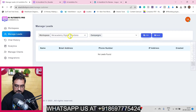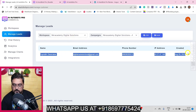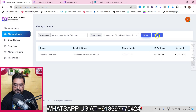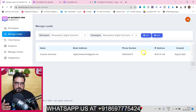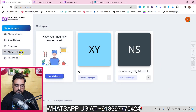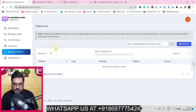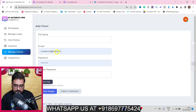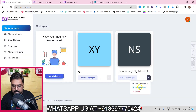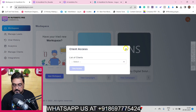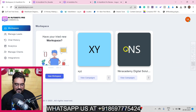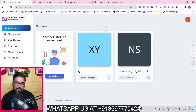Just go to manage leads, select your workspace, and you can see all the leads. You can export them as CSV or Excel and import them into any autoresponder manually. You can also add clients from the manage clients section - give a full name, email, and password, then assign them workspace access from the workspace settings. It's very easy to set up.